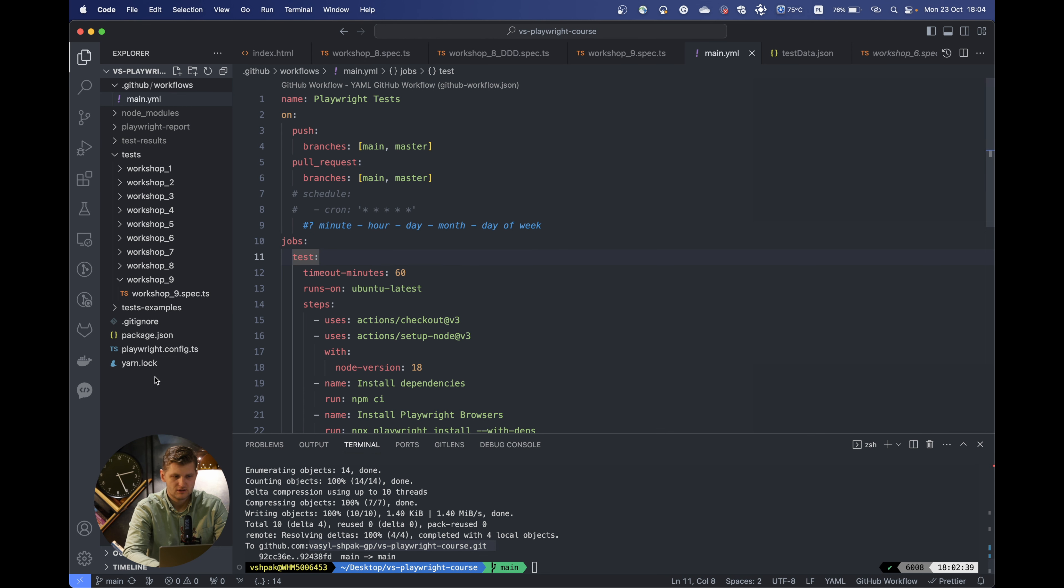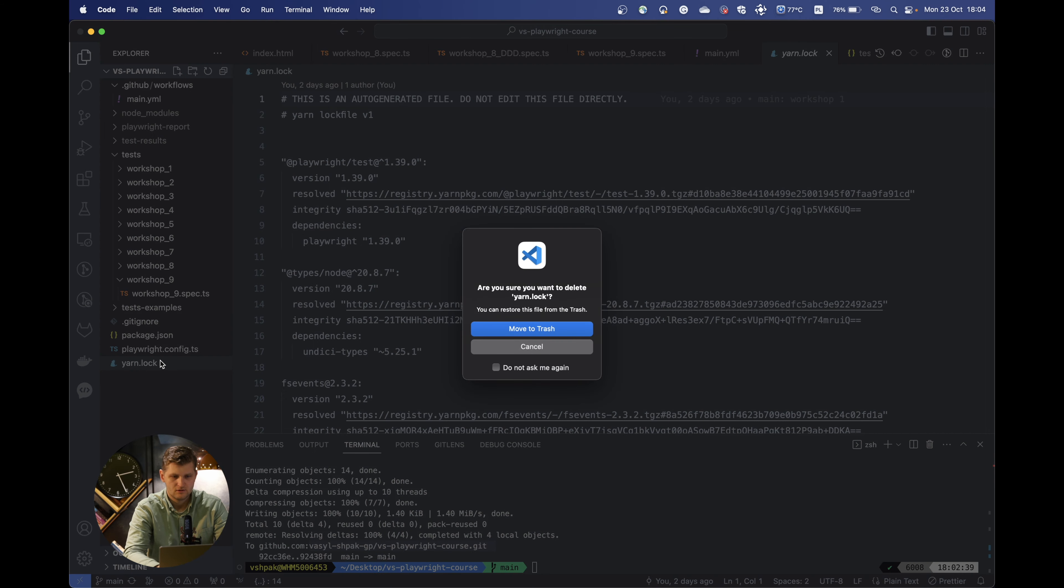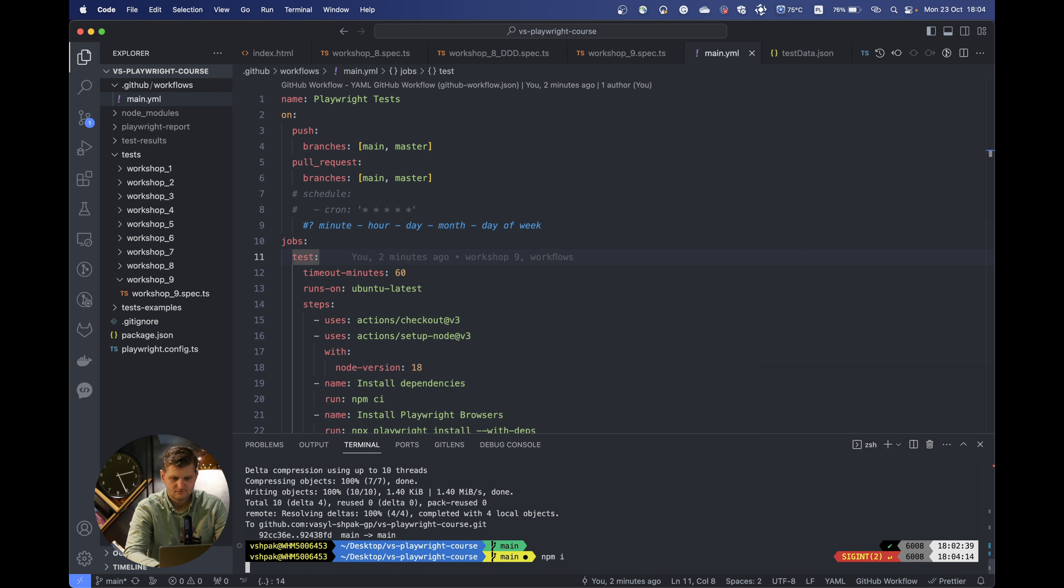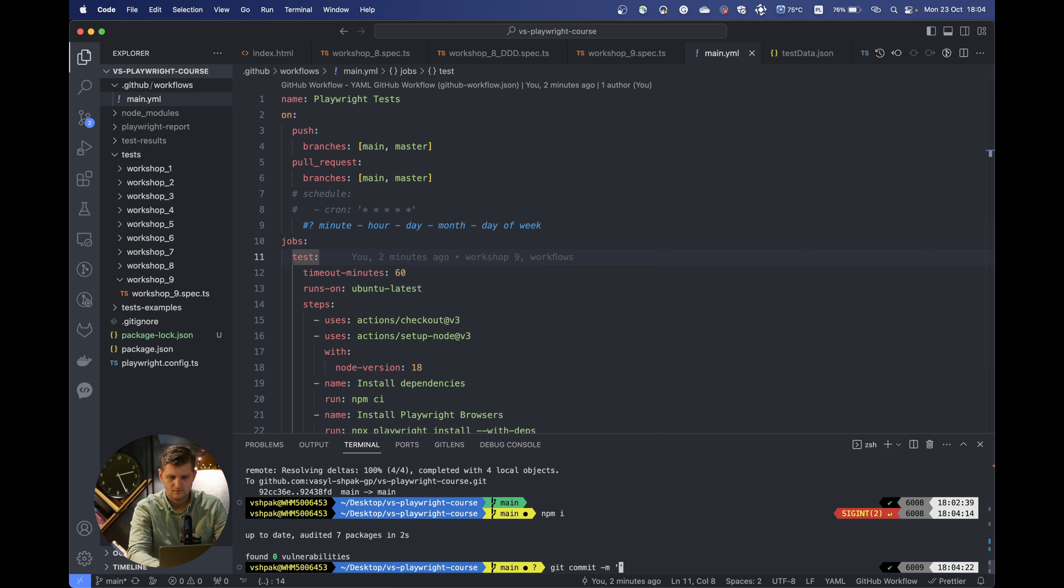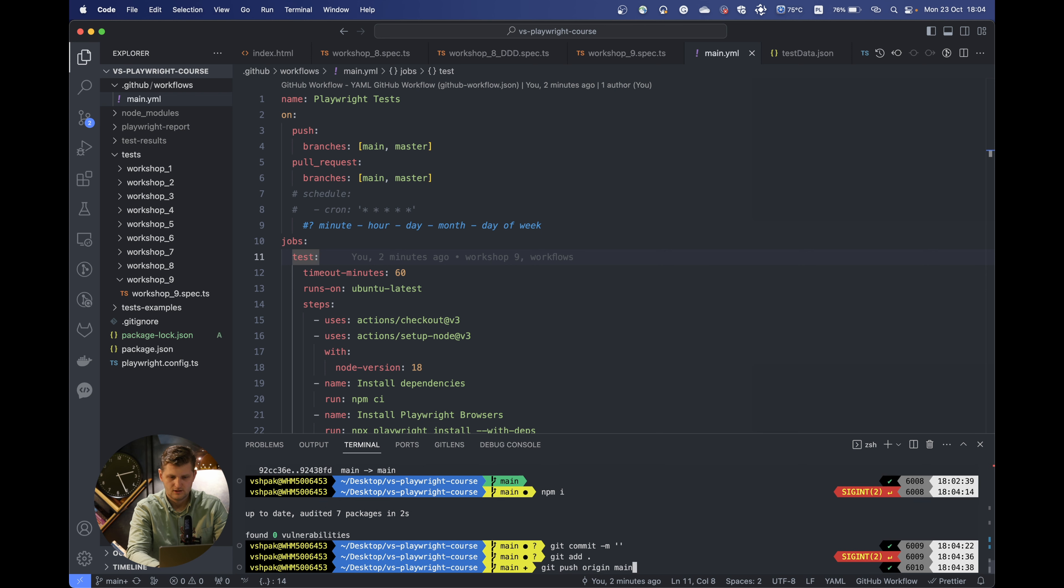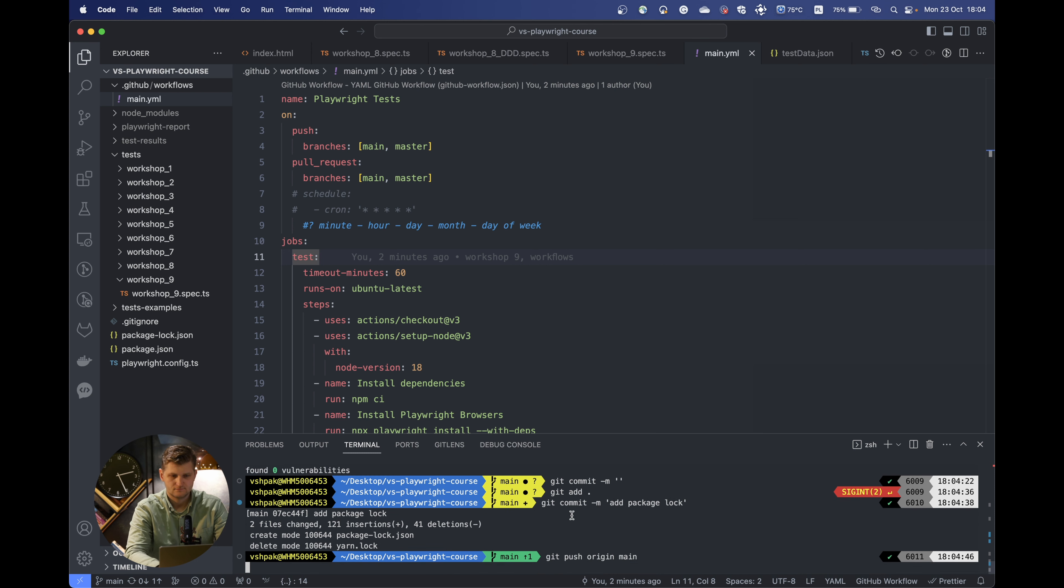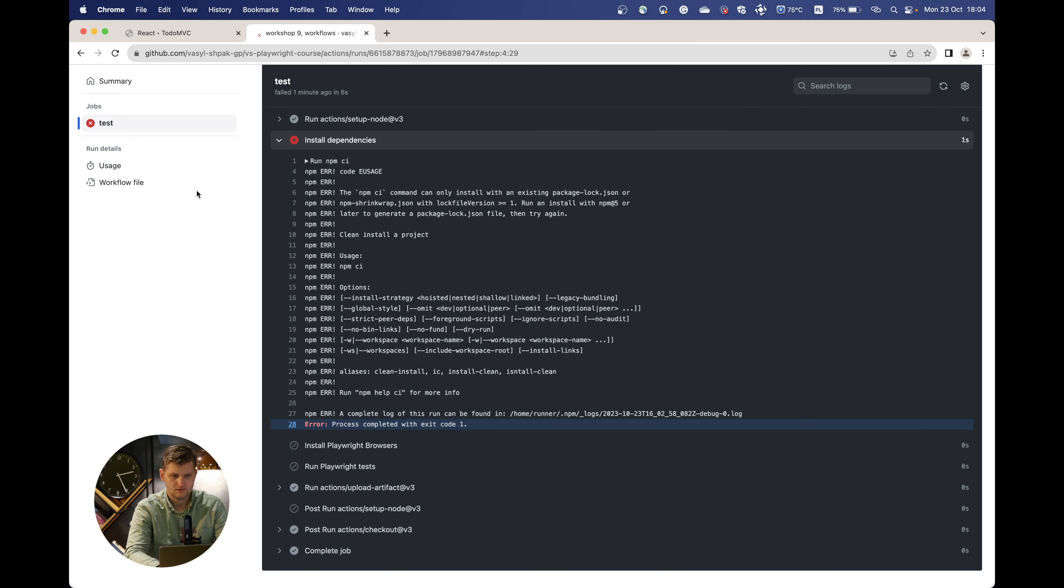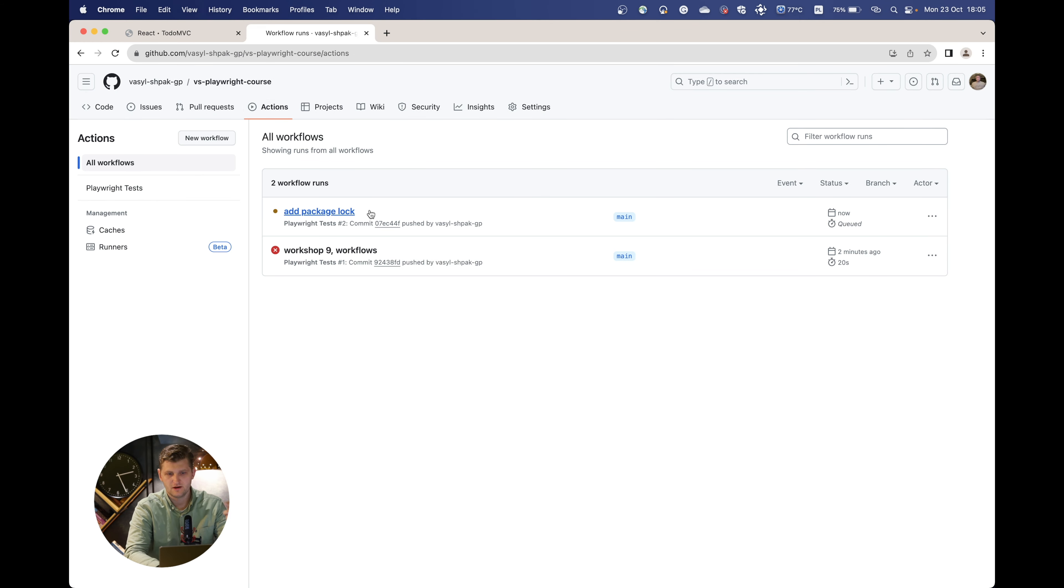For this, we need to delete the yarn.lock file and run the npm install command. This will automatically update the node modules and install the package-lock. Let's also push this package-lock to GitHub. First let's do git add, then commit message of add package-lock, and push it to GitHub.